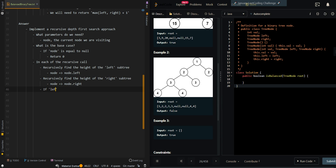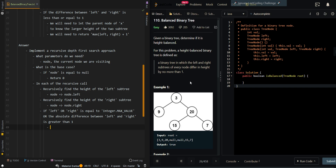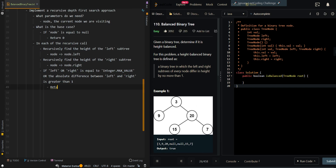Then if left or right is equal to Integer.MAX_VALUE, that means there is an error in the subtree, so it's not a balanced binary subtree. Or if the absolute difference between left and right is greater than 1, then we have an invalid subtree — so we're going to return the error code Integer.MAX_VALUE.